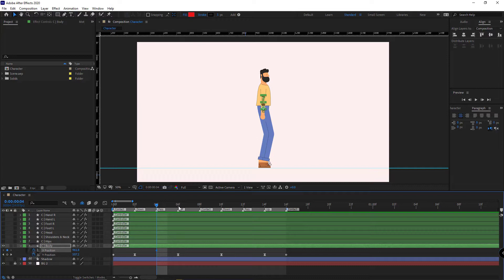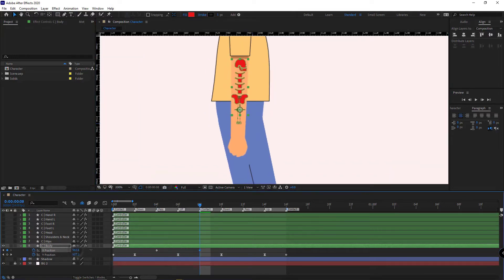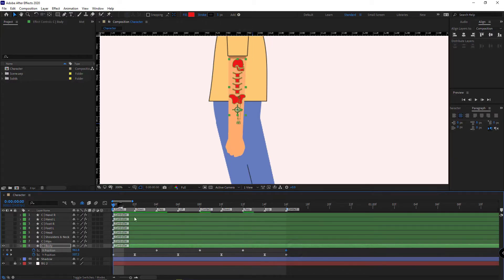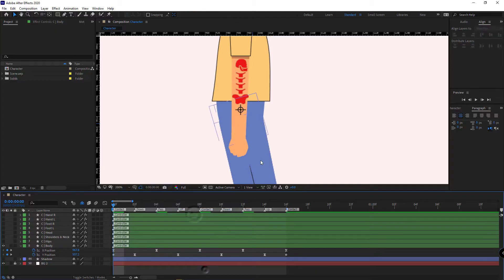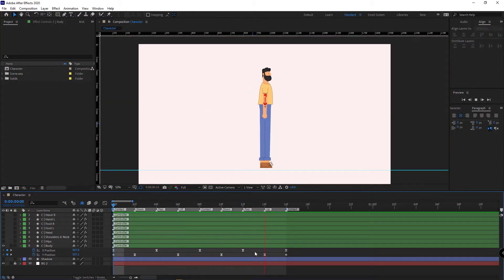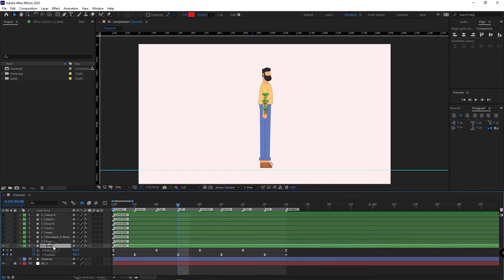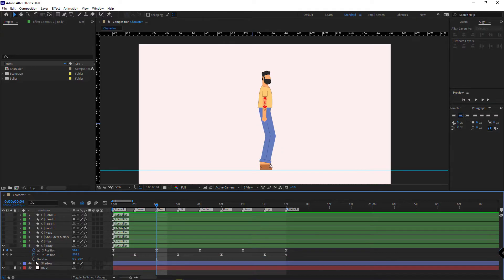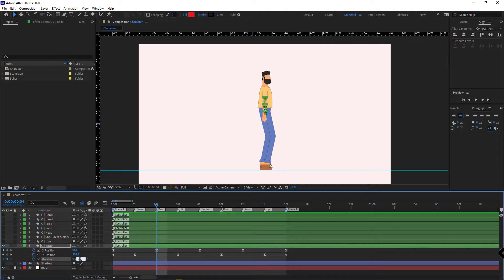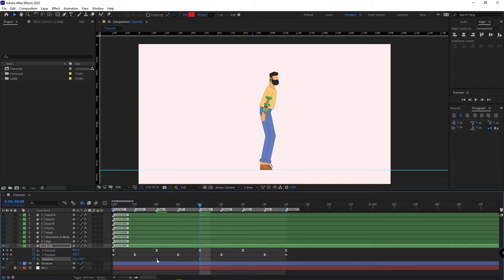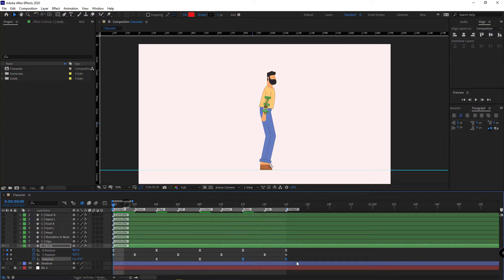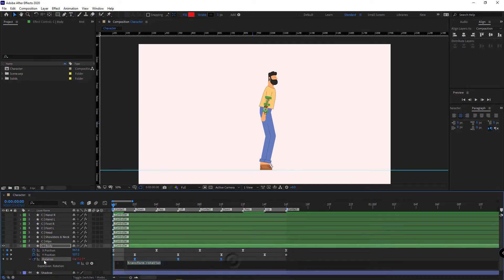Now it's time to animate the X position. In the passing pose I create a keyframe, and in the contact pose the body should move a little forward. Then I copy the keyframes and paste them, and make them easy ease. For the rotation, in the passing pose I create a keyframe and set it to 9. In the contact pose I set it to 14, then I make them easy ease and duplicate them for the next passing and contact poses. To create overlapping movements I move the keyframes backward, then I loop them.